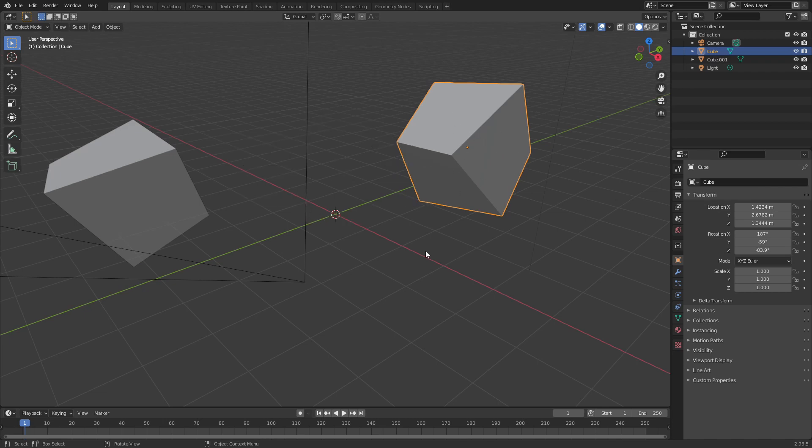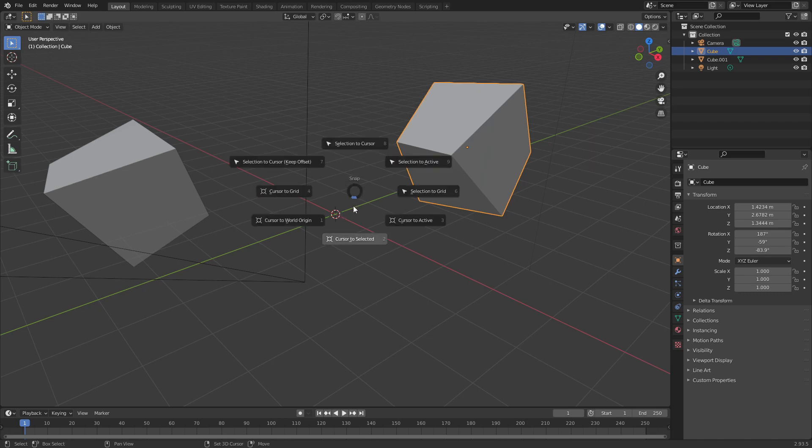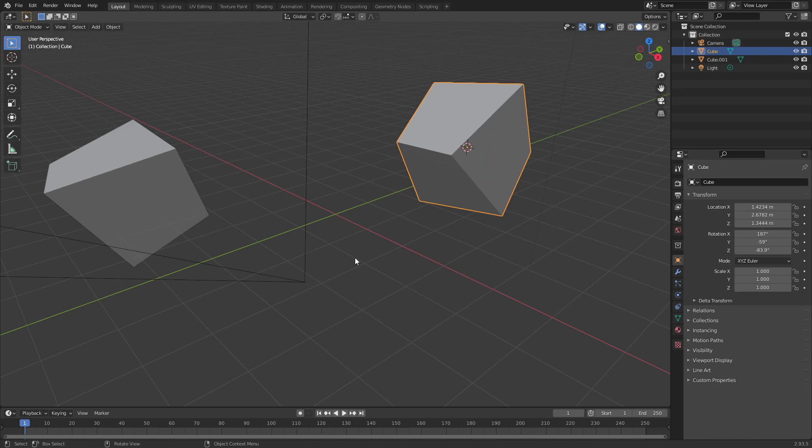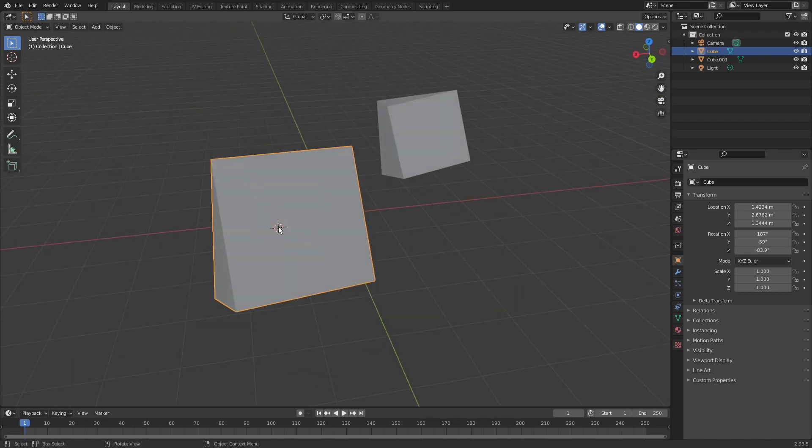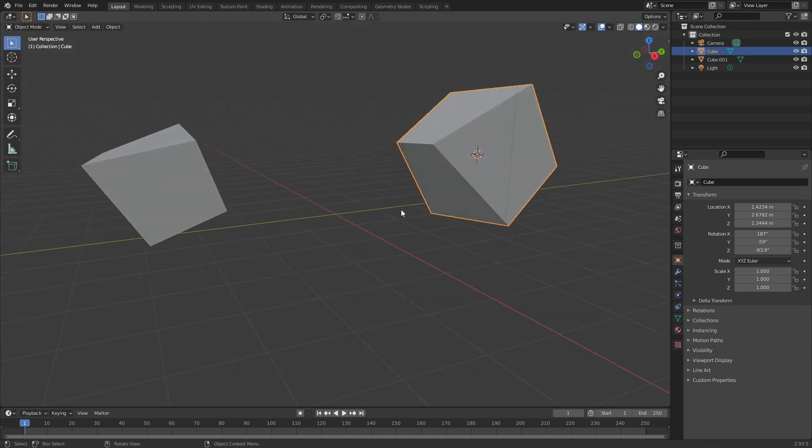So let's select one of our cubes and you can see our 3D cursor is currently at the center of our scene. Now if we press Shift S and move down to Cursor to Selected and then release the shortcut, you can see the 3D cursor now jumped to the location of our cube.